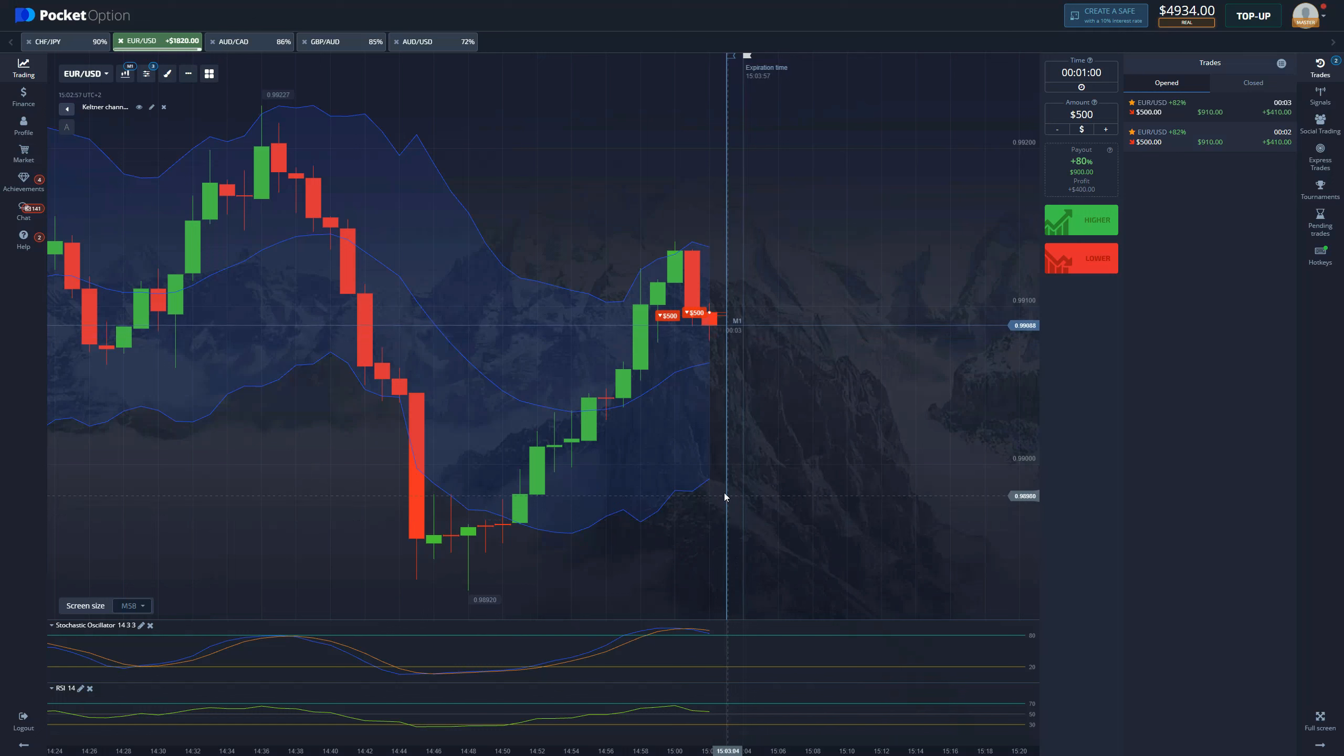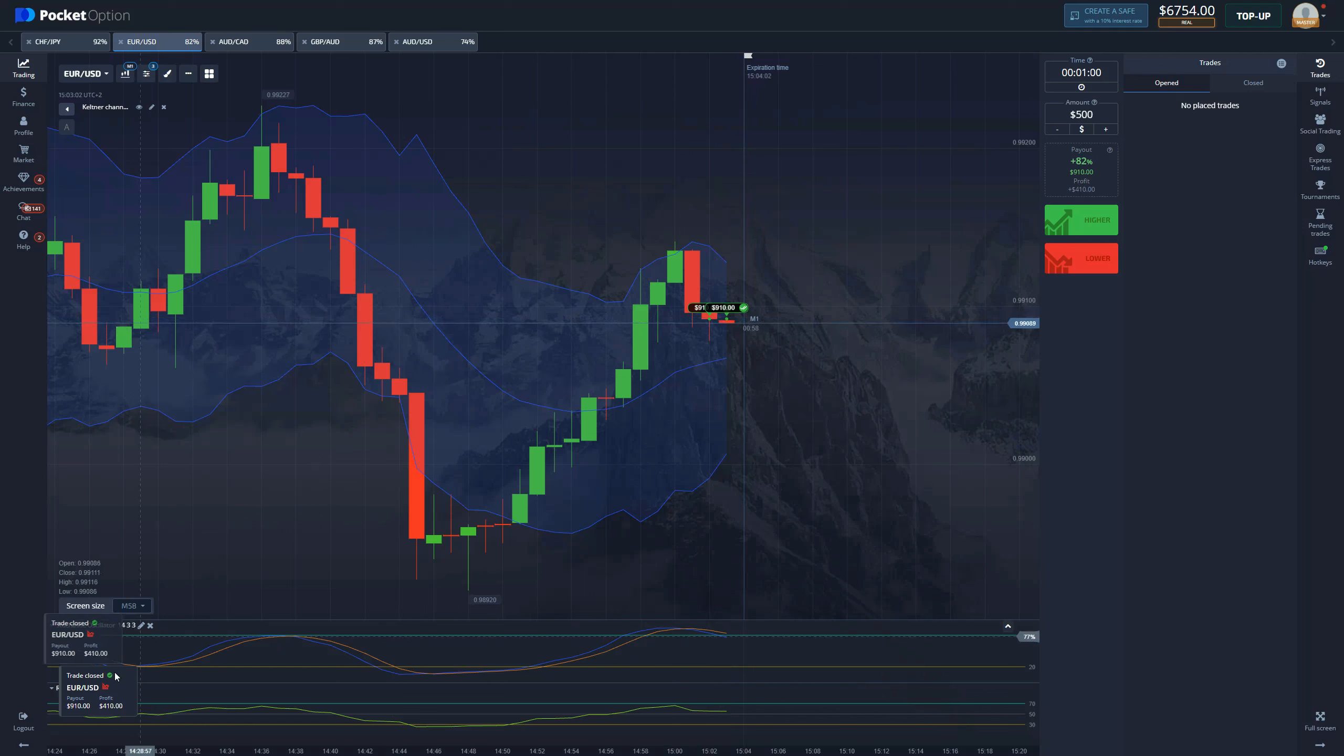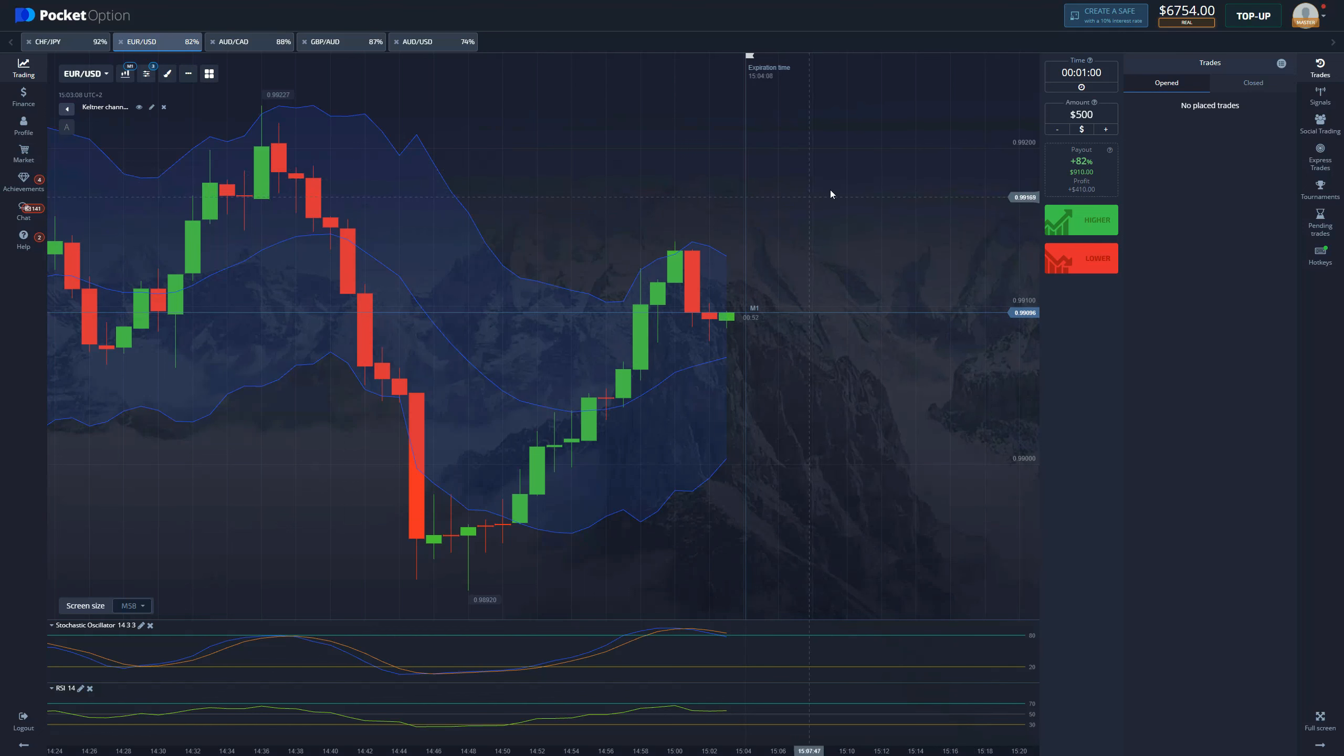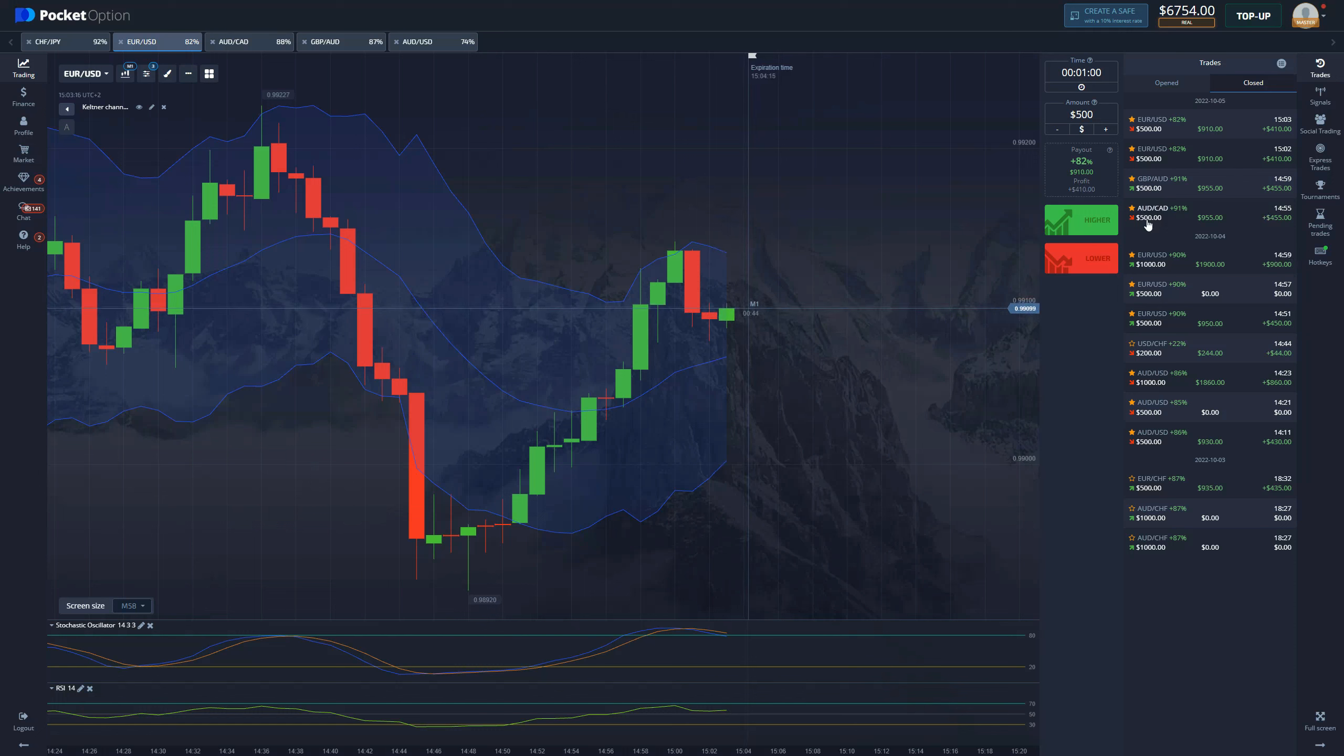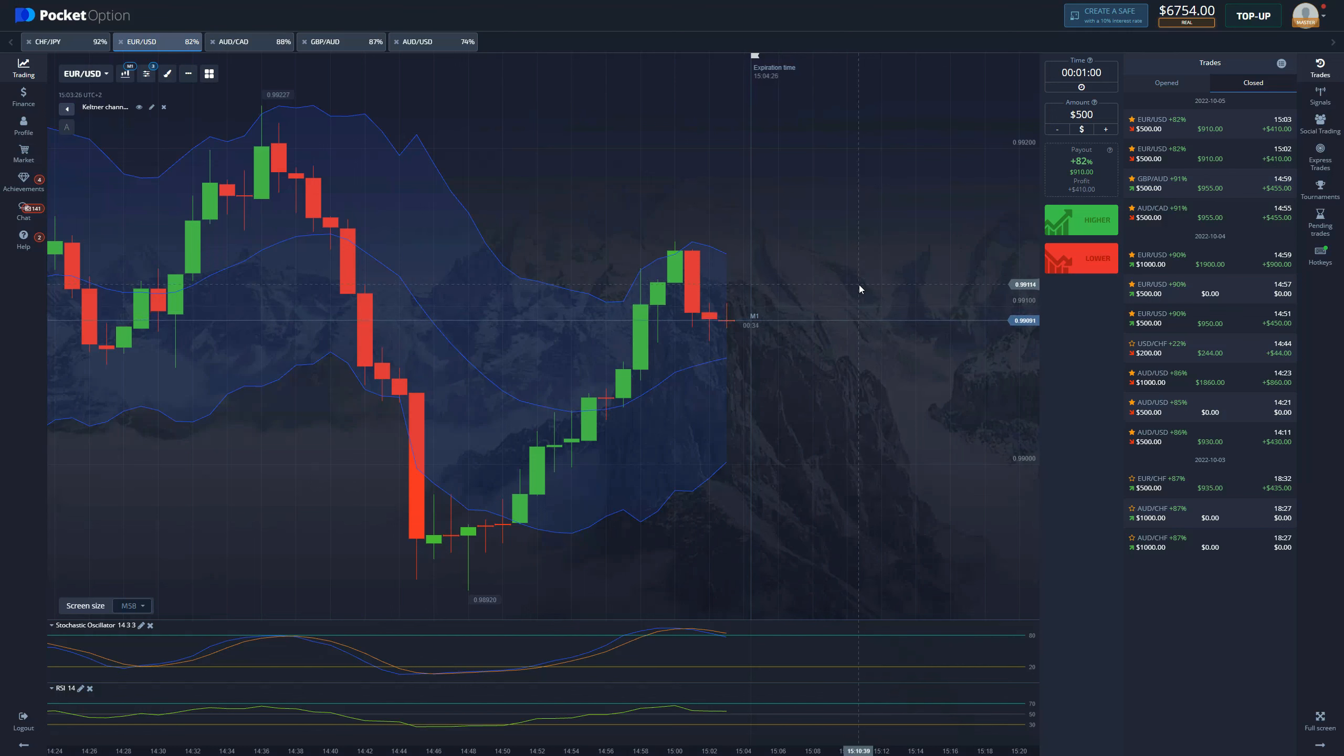And once again the strategy proves that it's working. It is close but it's a win and we get 410 dollars twice, that is 820 dollars. Just as simple as that, you can see right here we spent eight minutes trading and we made already almost 1600 dollars within seven minutes with this simple strategy. An absolute gem.